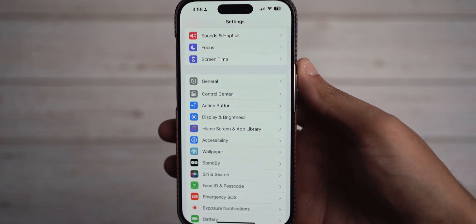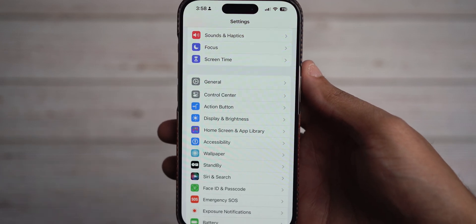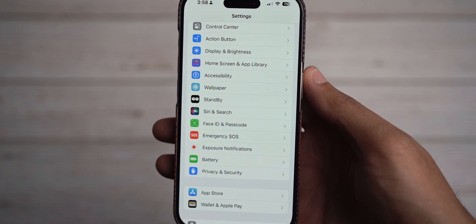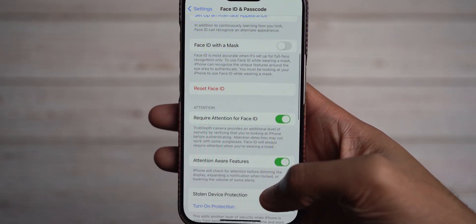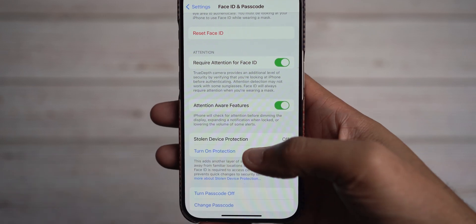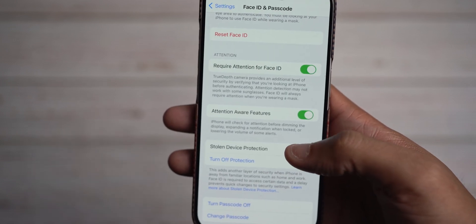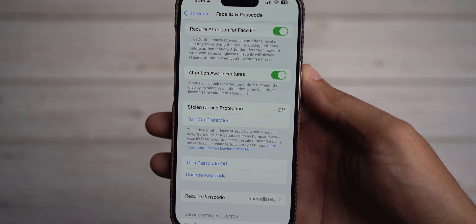The next feature, which is the biggest and slightly surprising feature for iOS 17.3, is Stolen Device Protection. You access it by coming into Face ID and Passcode. Upon entering that and scrolling down, you will see the feature — Stolen Device Protection. I haven't activated it yet. By turning it on, you'll get a splash screen — actually, you get the splash screen by hitting Turn Off. So for me, it understands that I'm in a trusted location.